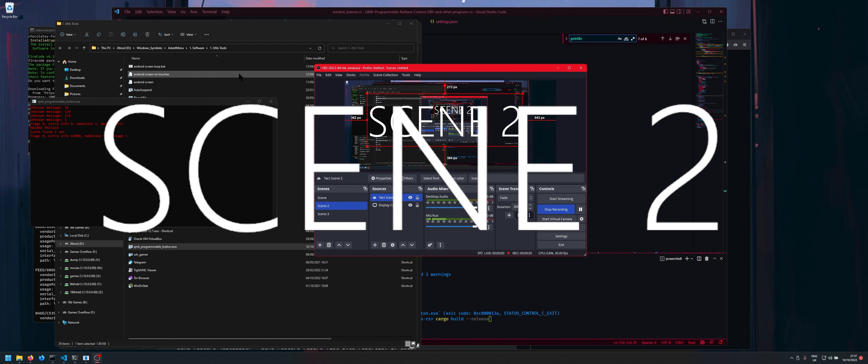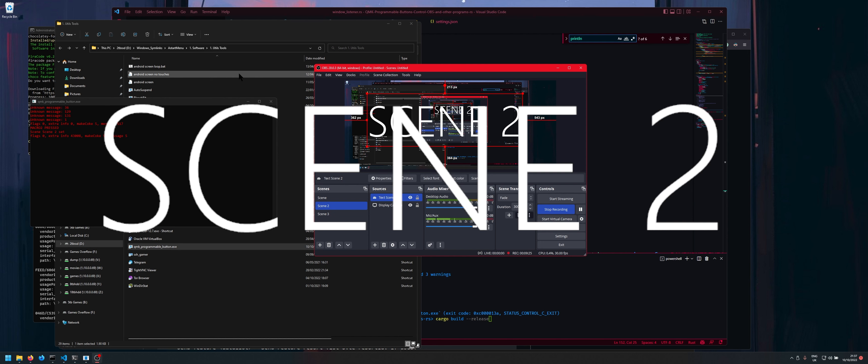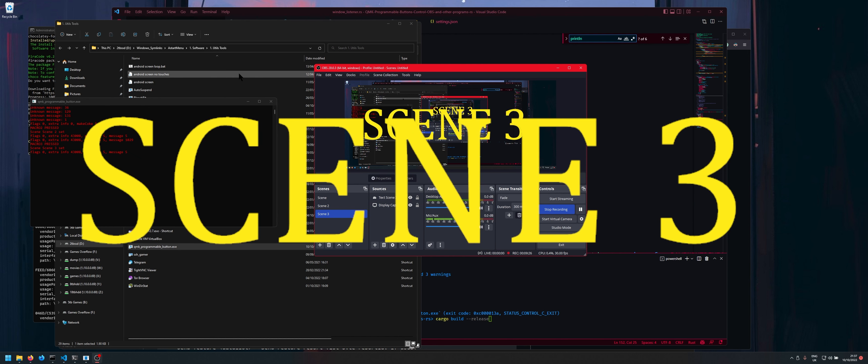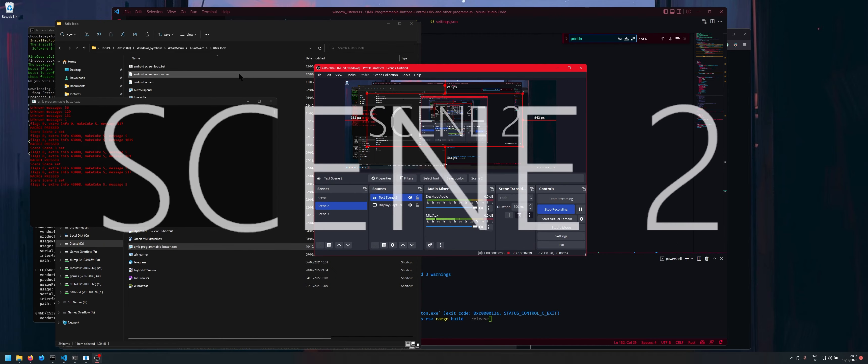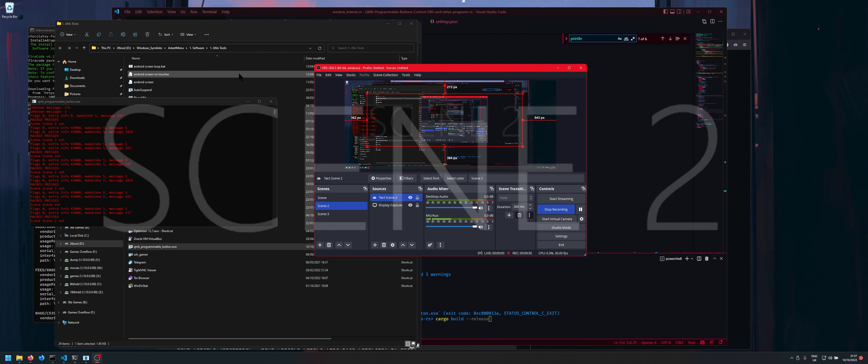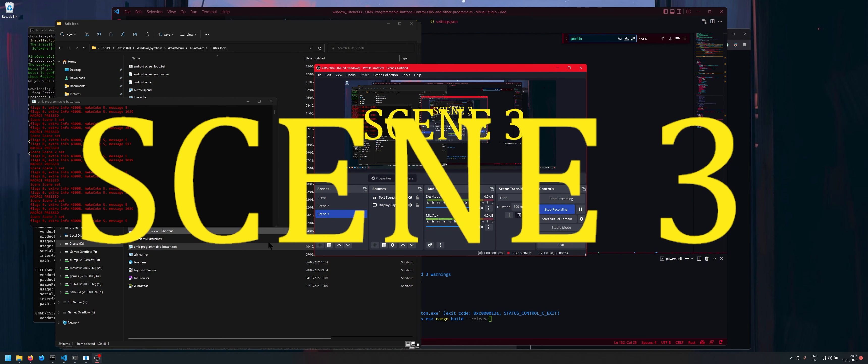So as you see I'm on scene one currently. If I change to scene two you should see like a giant ass scene two text on your screen and then scene three giant ass scene three text on your screen so as you can see that works accordingly.